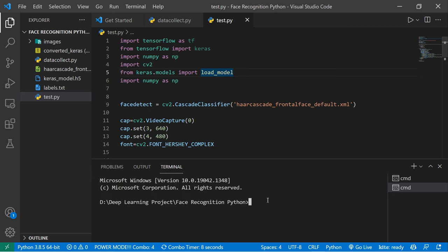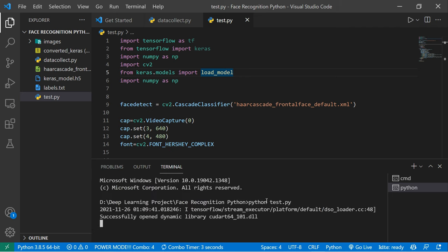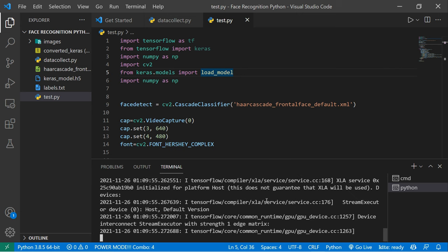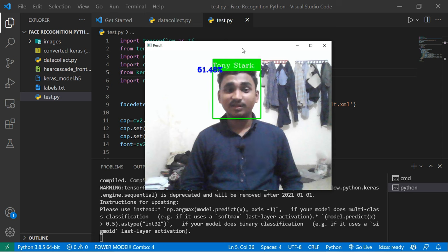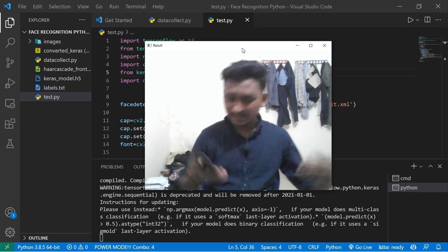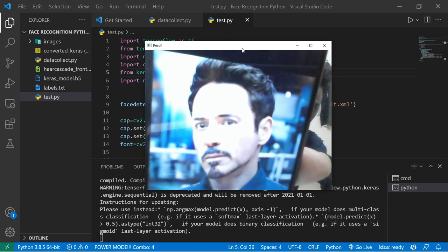Save the code and run 'python test.py'. Make sure your camera is set correctly. Let's see if our model gives the correct output. The model is working fine — it says 'chandu' about 70% of the time. When I show a picture of Tony Stark, it correctly identifies it as Tony Stark.